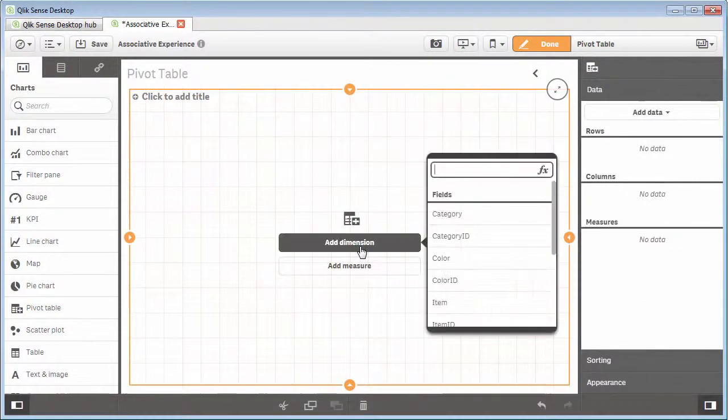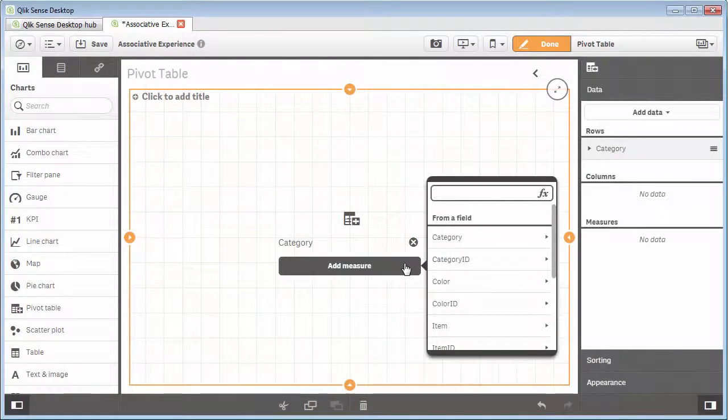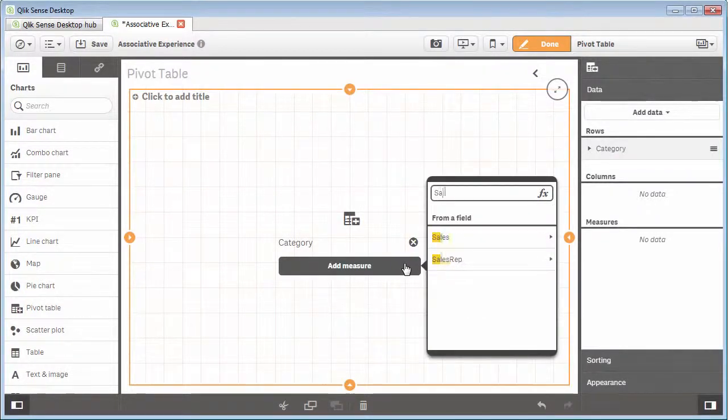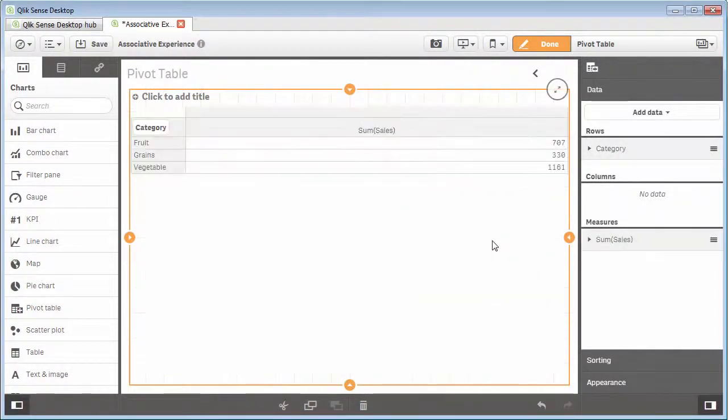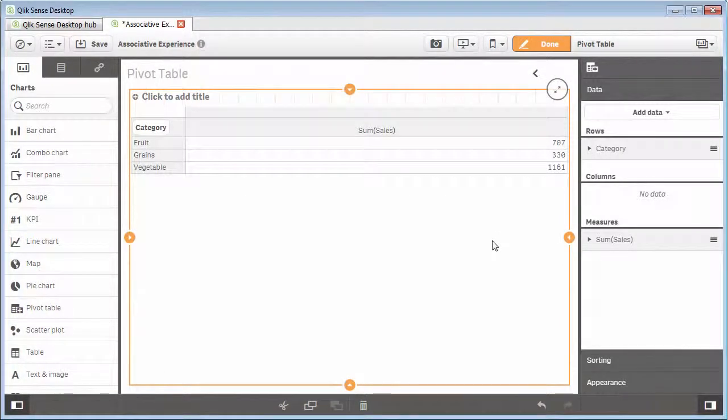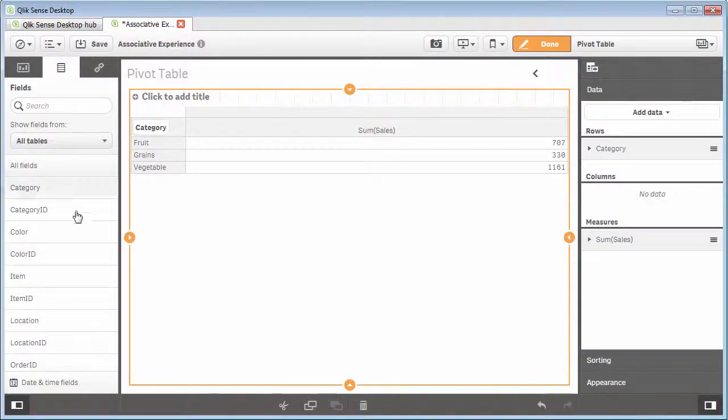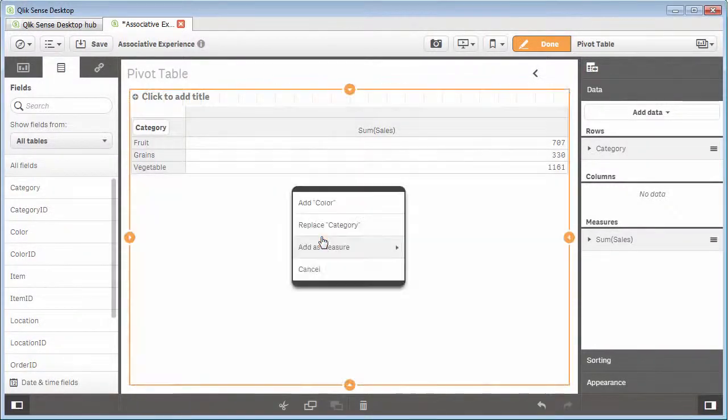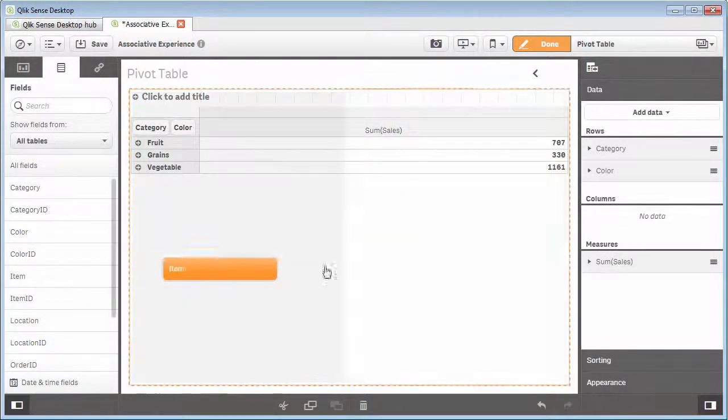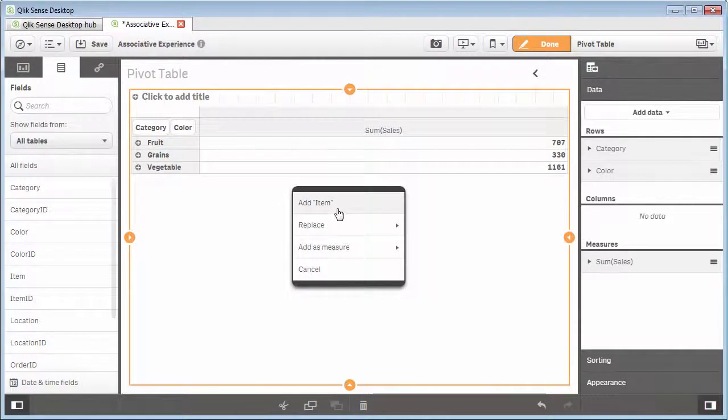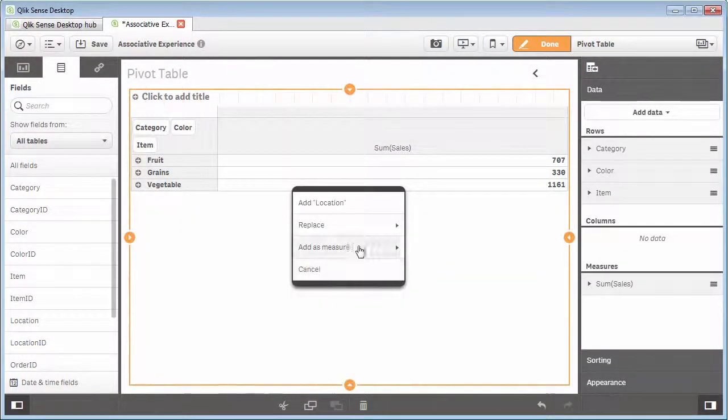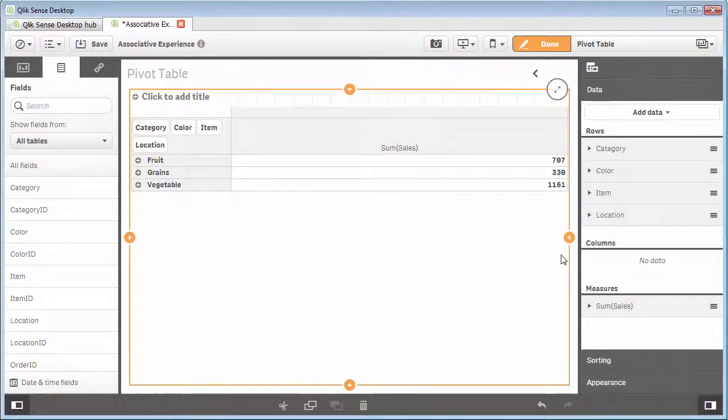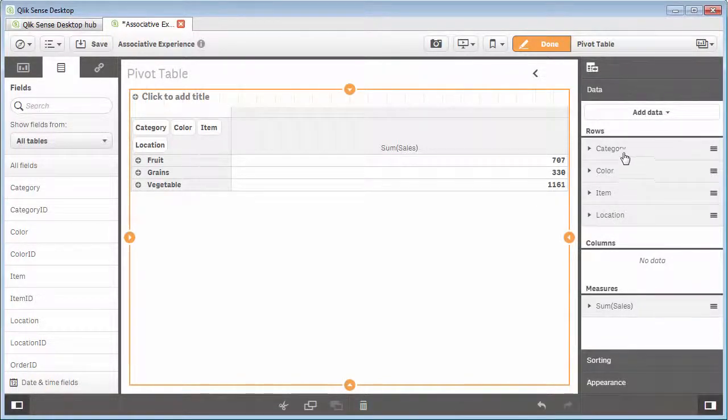I'll go into edit mode and we're going to go to our chart objects and bring over the pivot table. We'll add some dimensions, category, as well as a metric or measure. Select sales and pretty much we're going to use the same dimensions that we used in the straight table. Let's add some more dimensions such as color and item and location. And you'll notice as I add these dimensions, they populate in this property panel on the right hand side and they go underneath the row section.